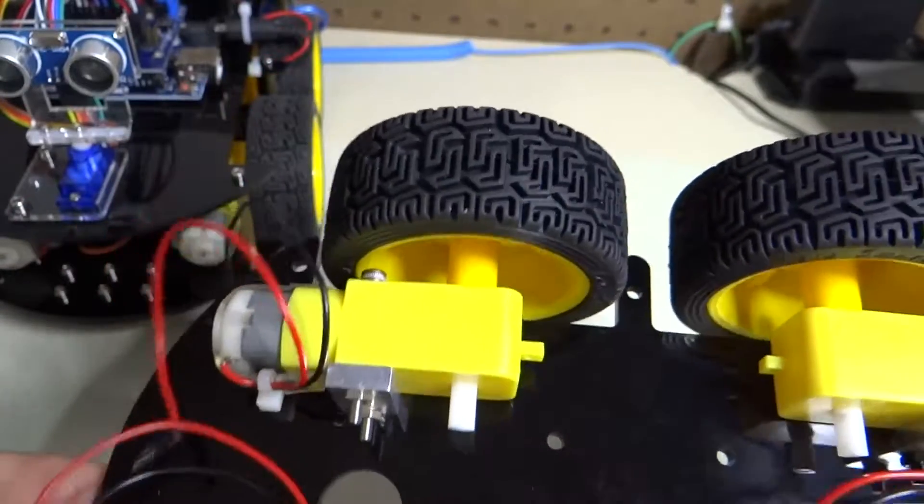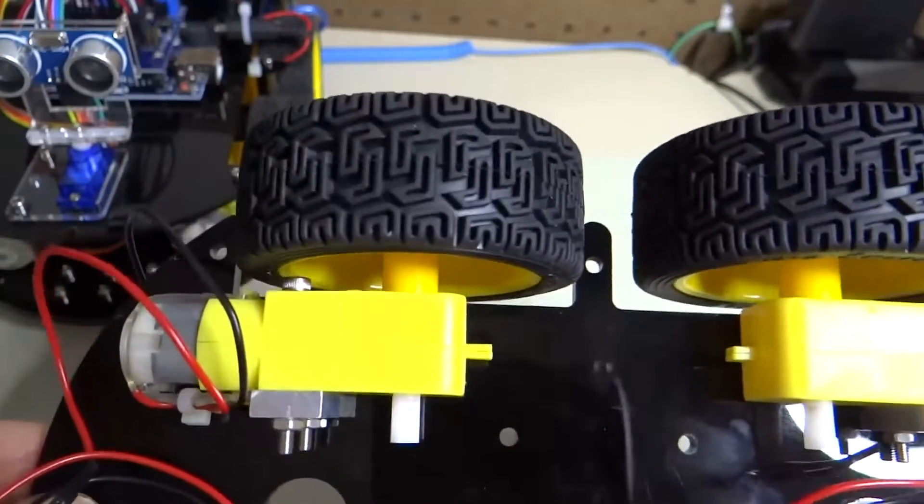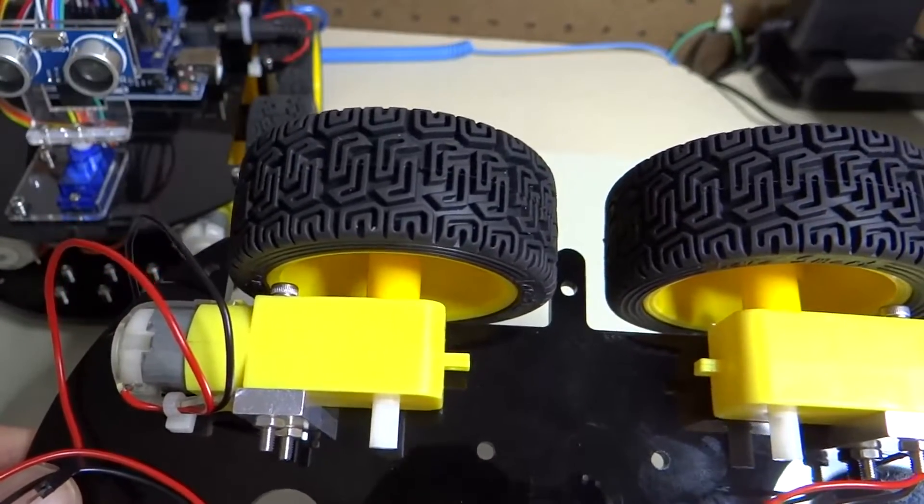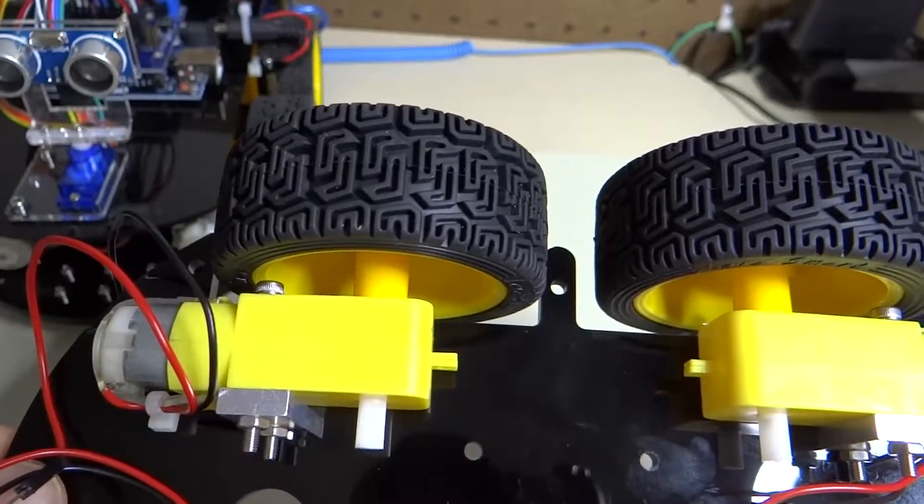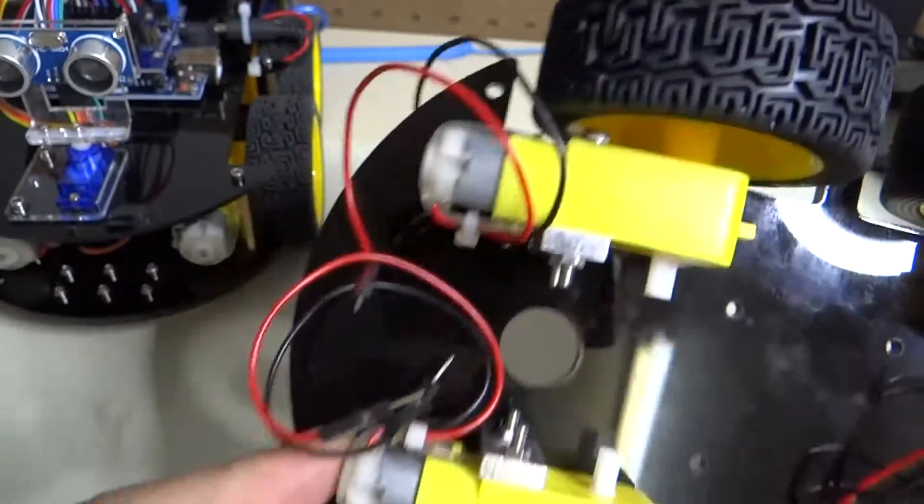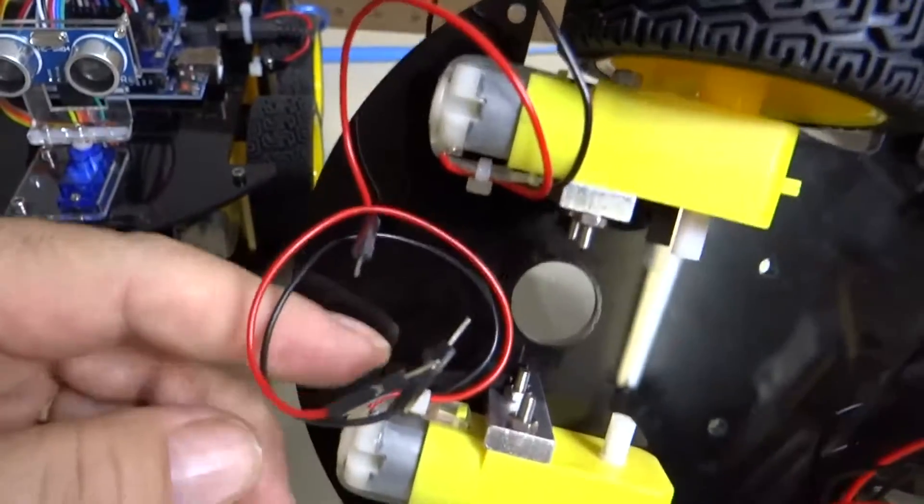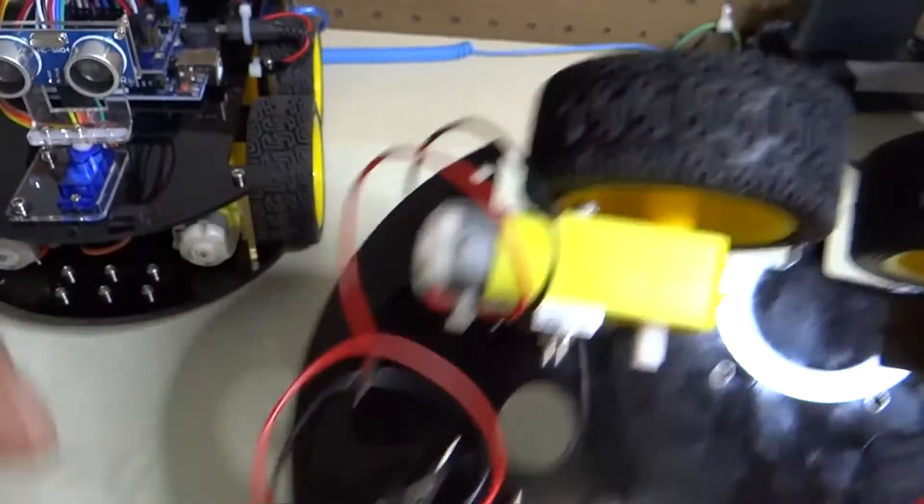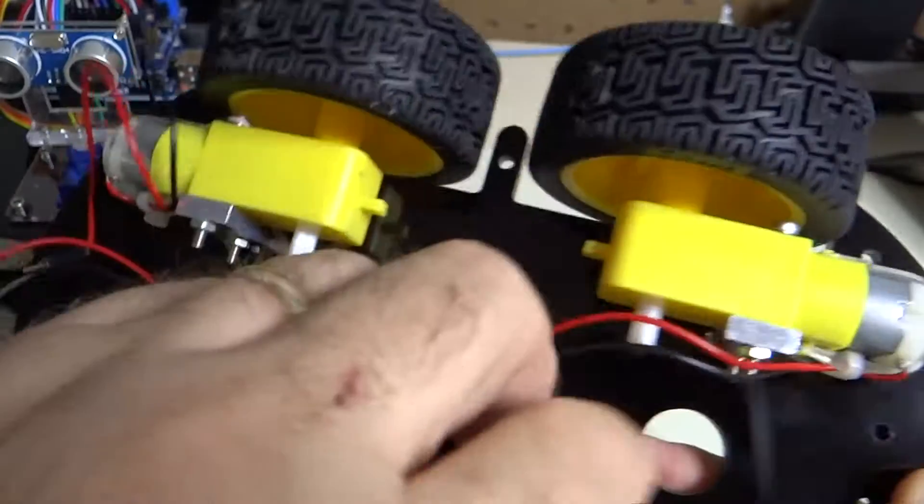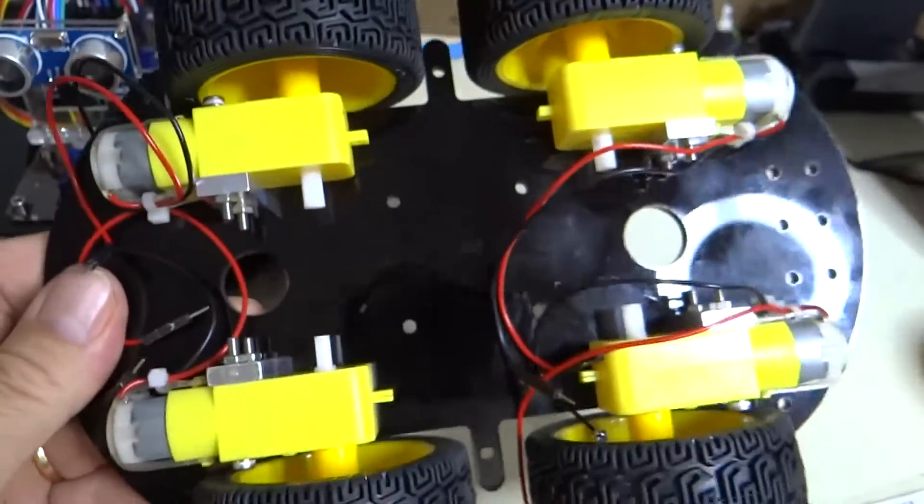Check number three, is the wire side of the motor pointing to the inward side of the car? So here are the wires pointing inward, wires pointing inward, inward, inward. So we're good there.